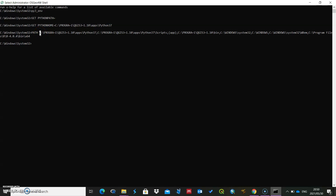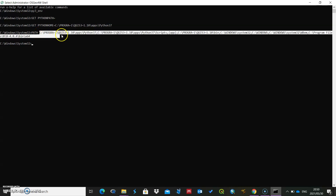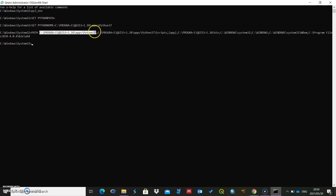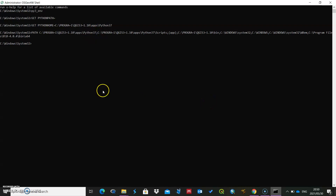So all we want is that path. I'm just going to select that up to Python 37, then Ctrl+C to copy it, and I'll paste it there — backslash Python minus m pip install.